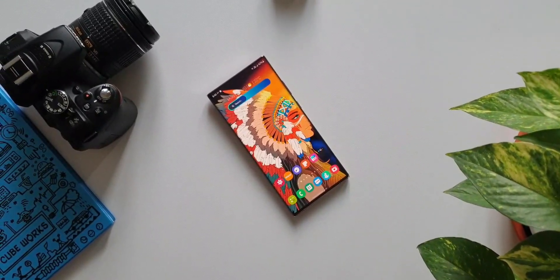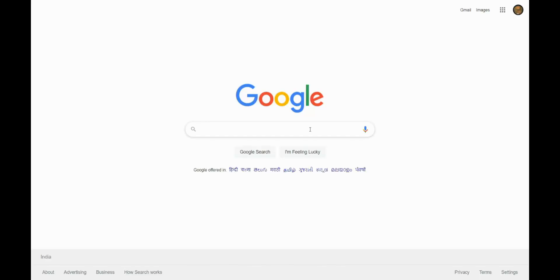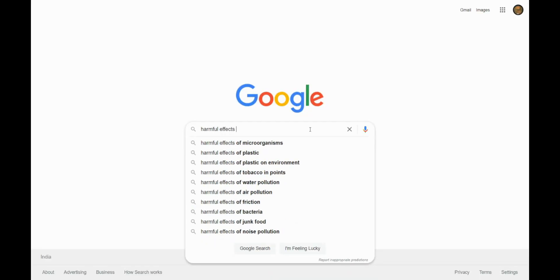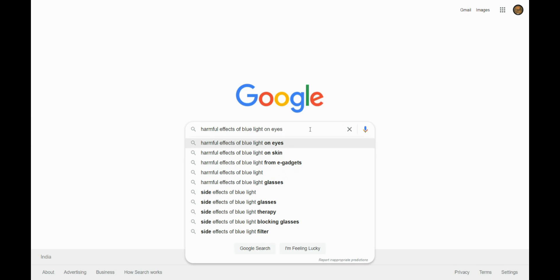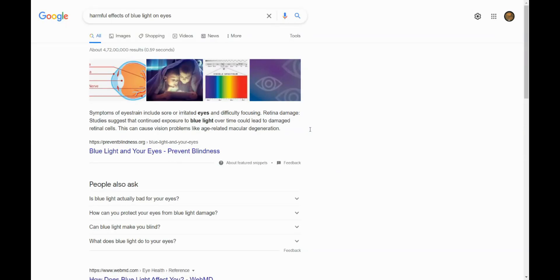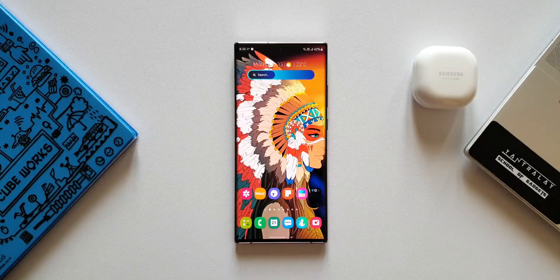Let's look at the harmful effects of blue light on eyes. Symptoms of eye strain include sore or irritating eyes and difficulty focusing. Regarding retina damage, studies suggest that continued exposure to blue light over time could lead to damaged retina cells, which can cause vision problems like age-related macular degeneration — that is some serious stuff.